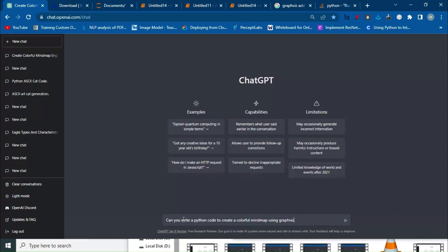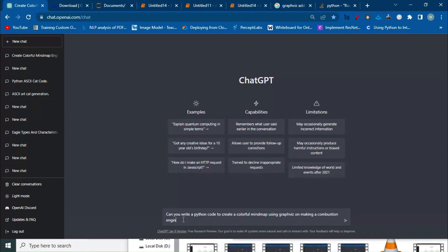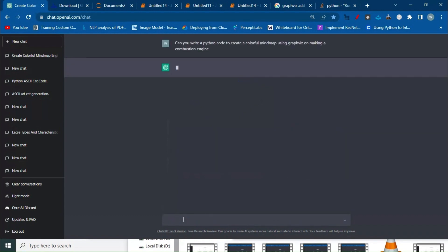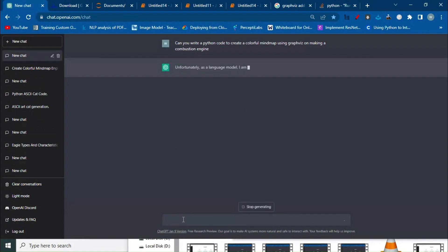Now AI will start working on it and generate the Python code for us. Once we get the code from ChatGPT, let's check what they're saying.